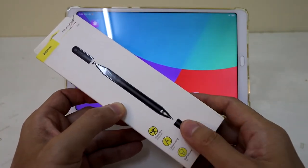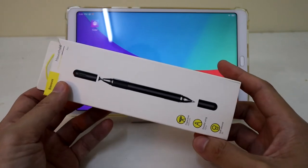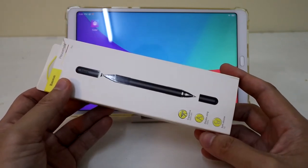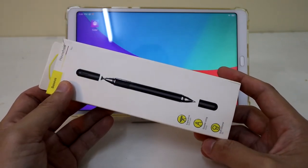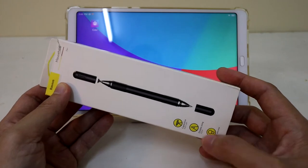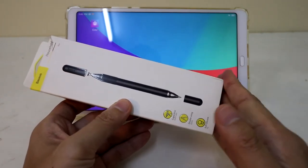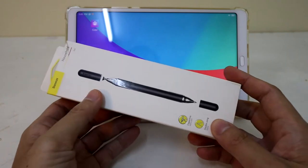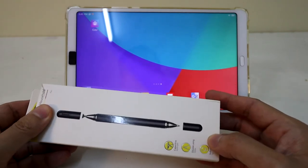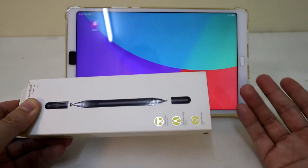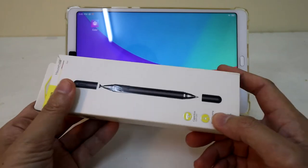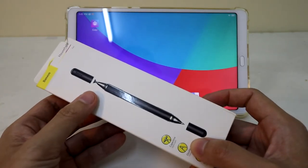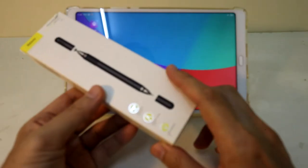This particular unit you can actually get online for about six to seven US dollars and what is special about this is that it makes your phone or tablet become a pen-supported one.